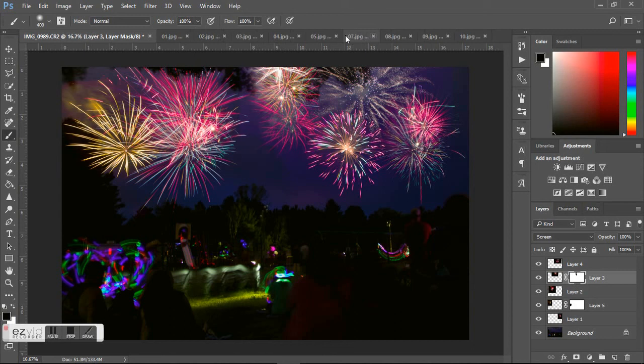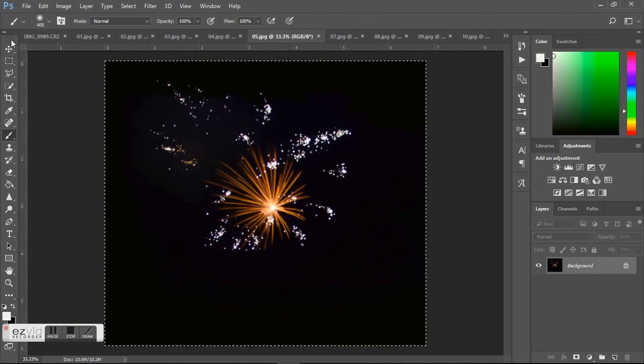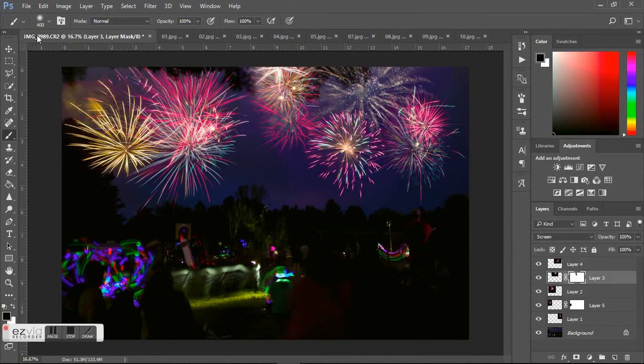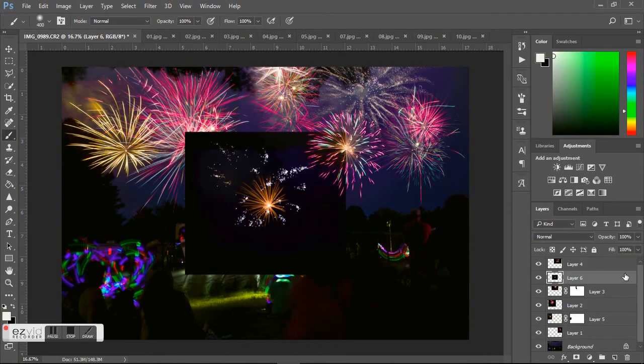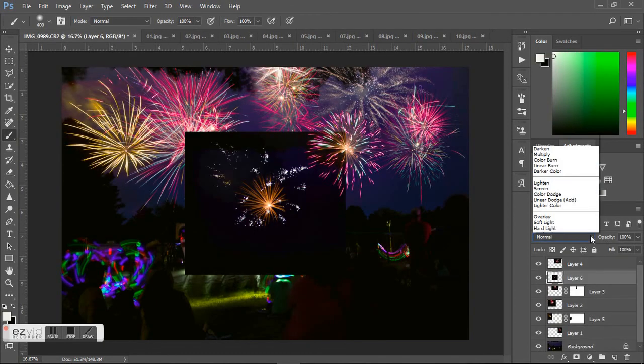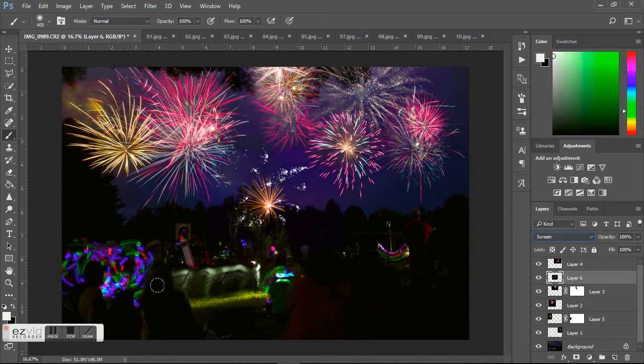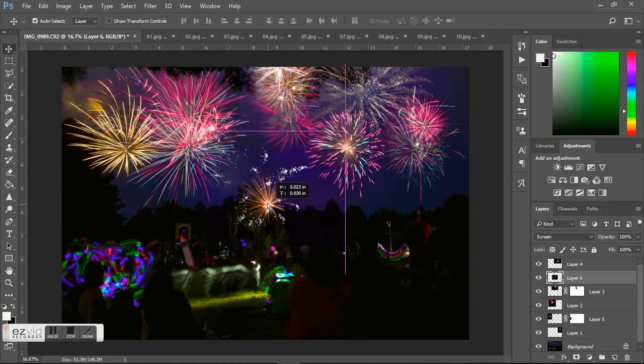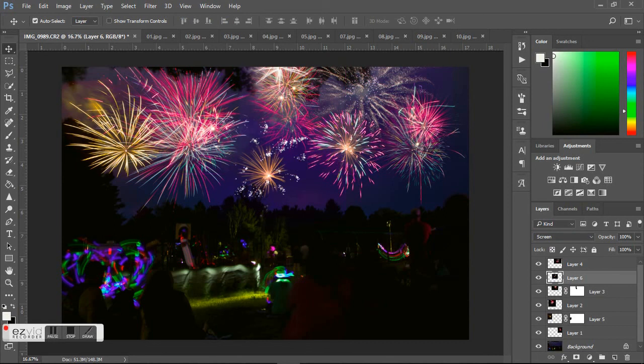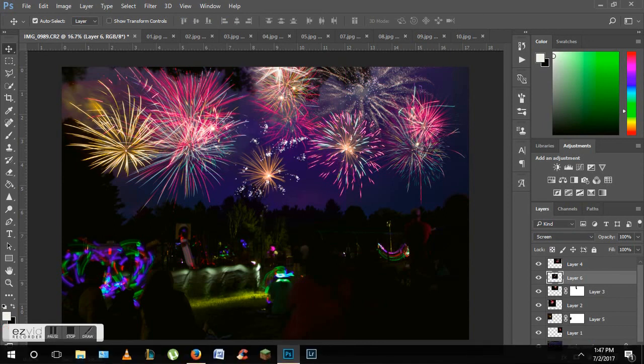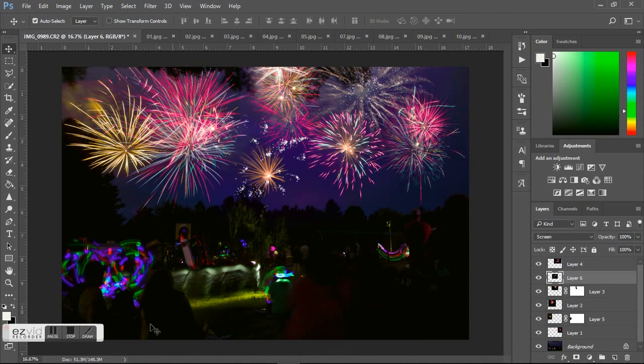Whoops, I just deleted something. And that's about it. Control+Copy, Control+Paste, change it into Screen, and then move it where I want it. That's it, that's all I did. So yeah, go out, take some pictures, have some fun, play around in Photoshop, and have a happy Fourth of July.